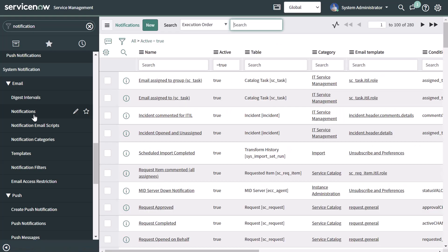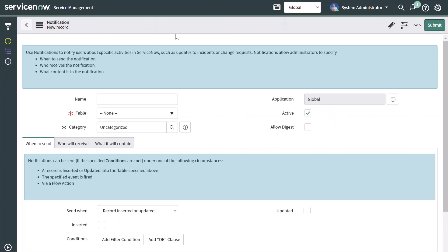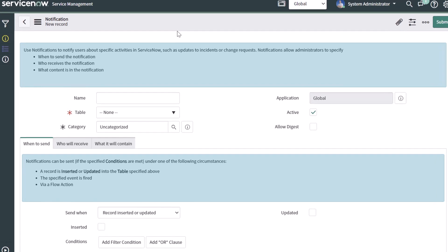This is going to bring you into the list of notifications that have been implemented. If you're looking to update an existing notification, you can find it in this list and modify it. If you want to create a new notification, click on the New button, and this is the notification form that you will have to fill out.